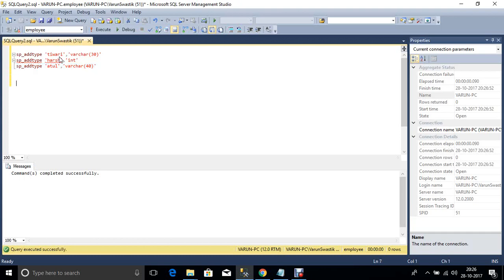Now here we define the user-defined data type. So now create a new table.